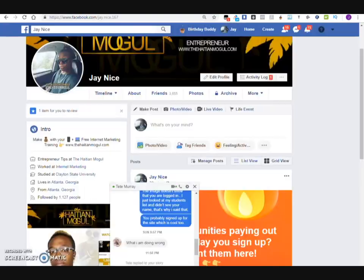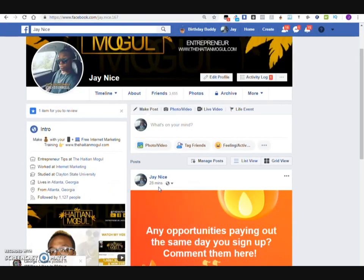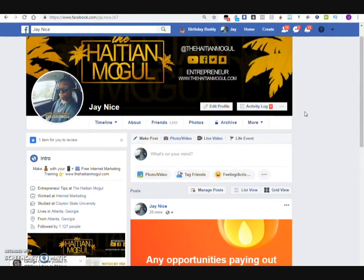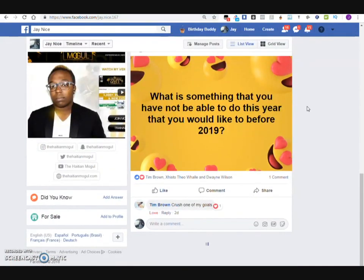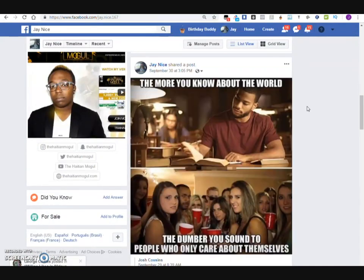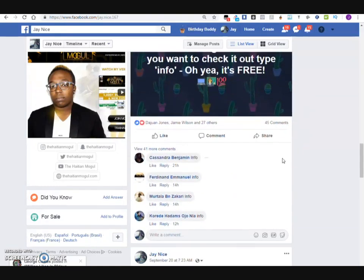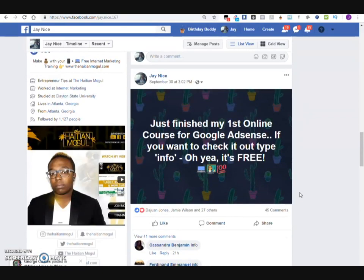This is my fan page, or my actual page for Jay Nice. As you can see, this is the post I've been promoting — right here. I'm basically telling everybody that I finished my first online course and I'm excited about it, so I just want to make sure I get as much feedback as possible so that if anything goes wrong, I can fix it.